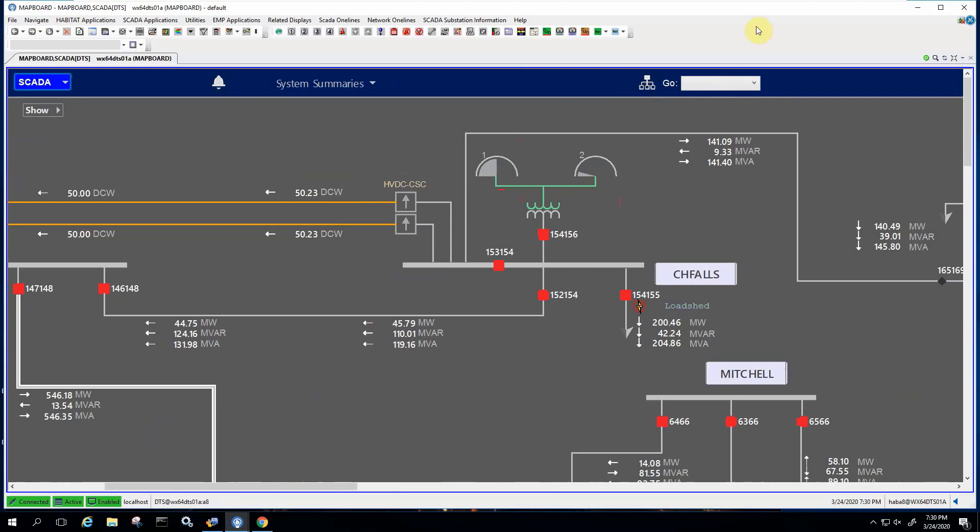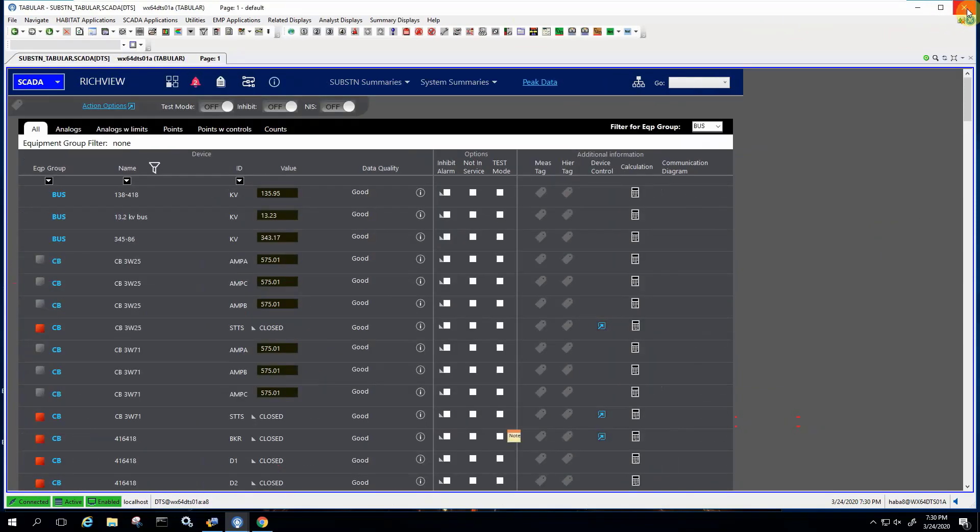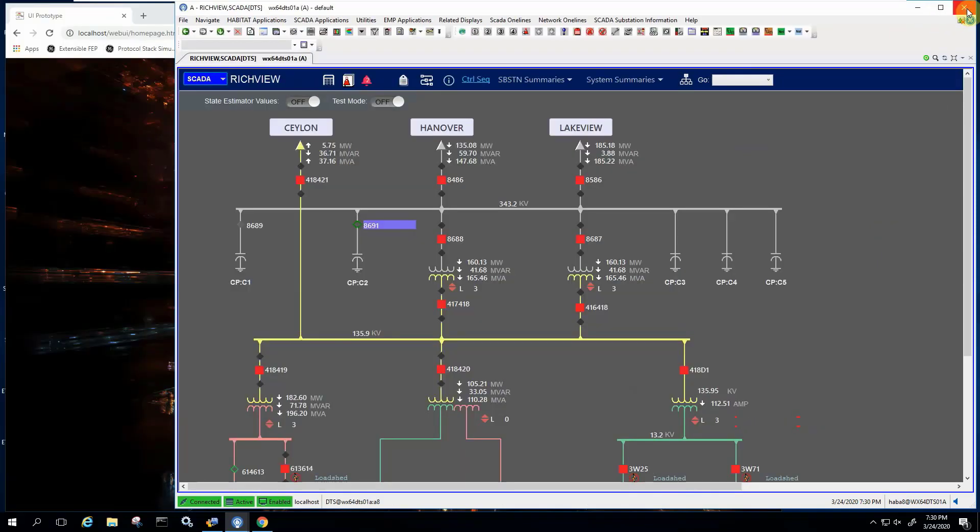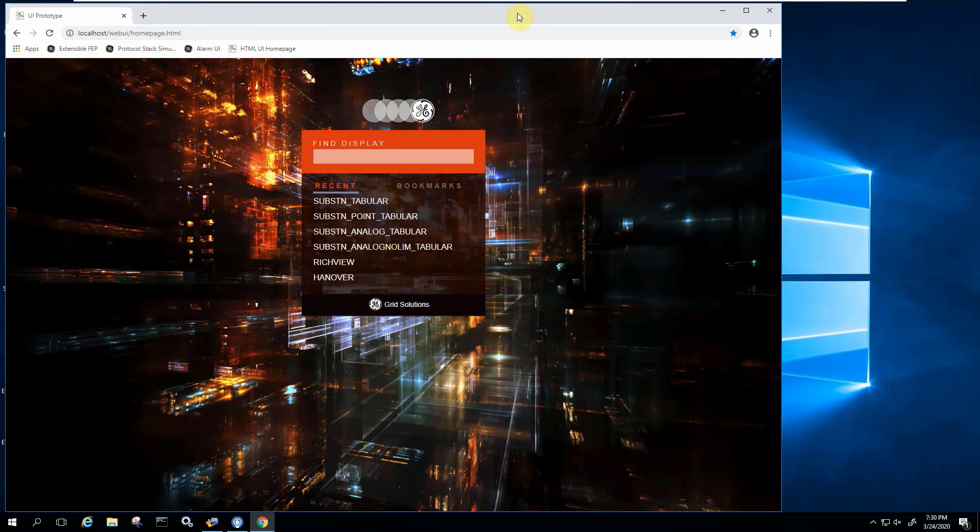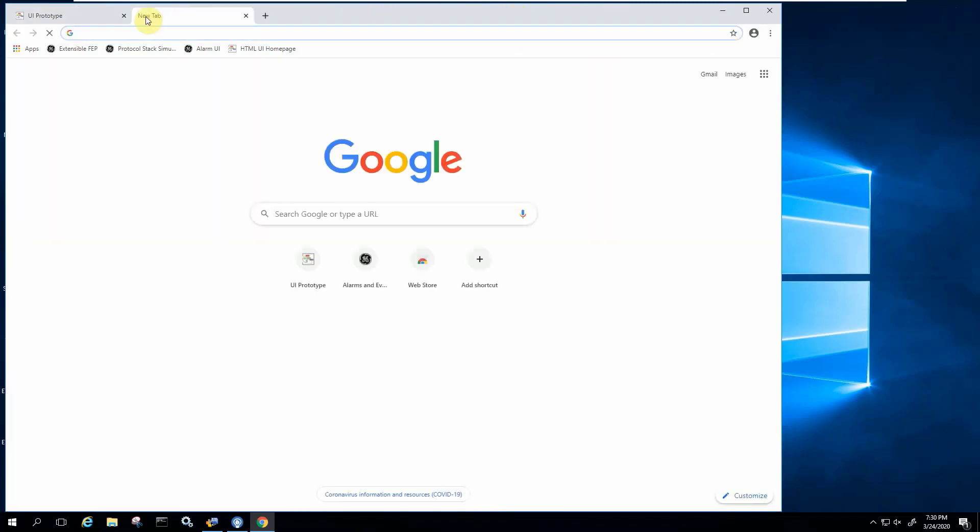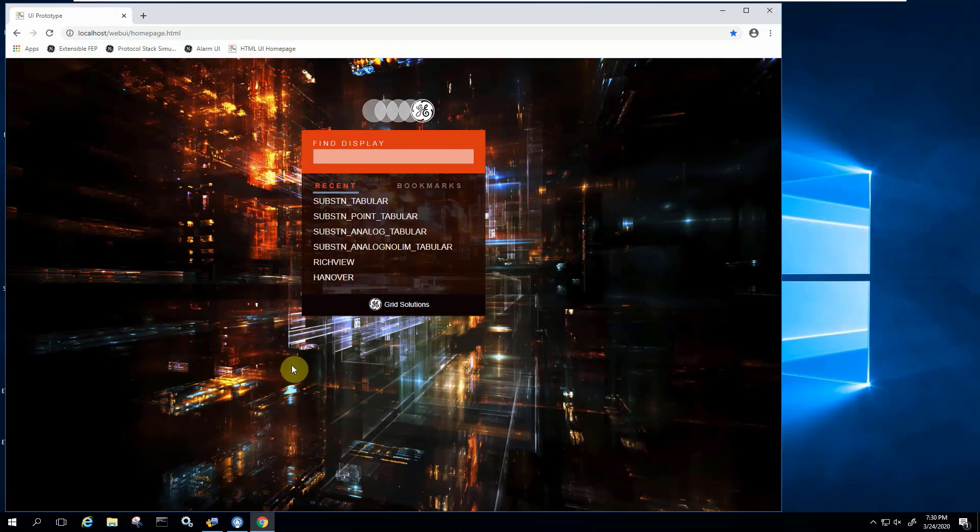So now we're going to leave that aside for a minute. I'm going to close those windows. And I want to jump to a web browser connected to the same system. I'm actually using Chrome in this case. The system is actually available on a number of browsers. We've tested Internet Explorer, Edge, Safari, those very popular browsers.